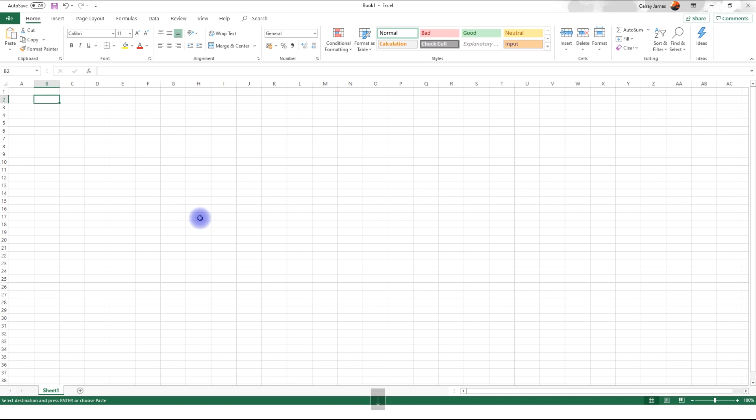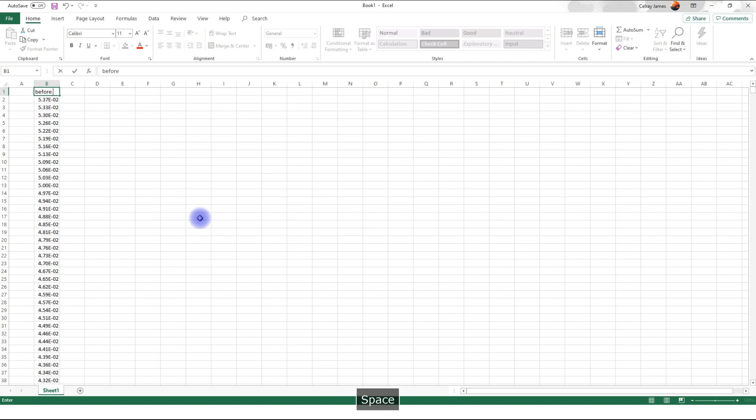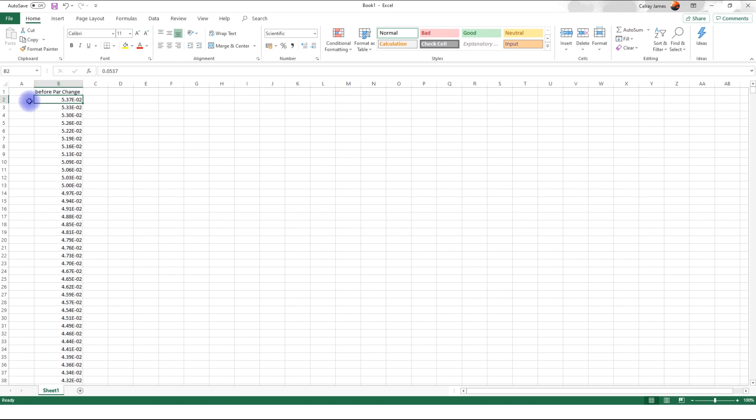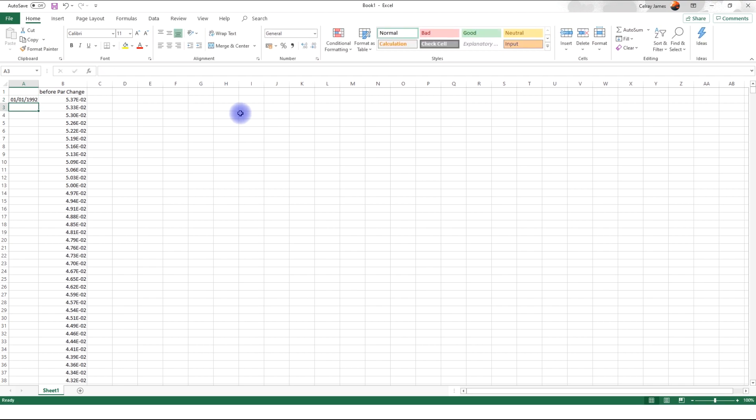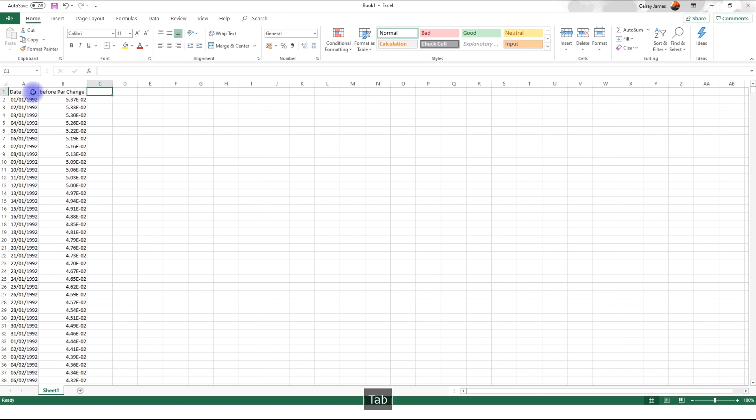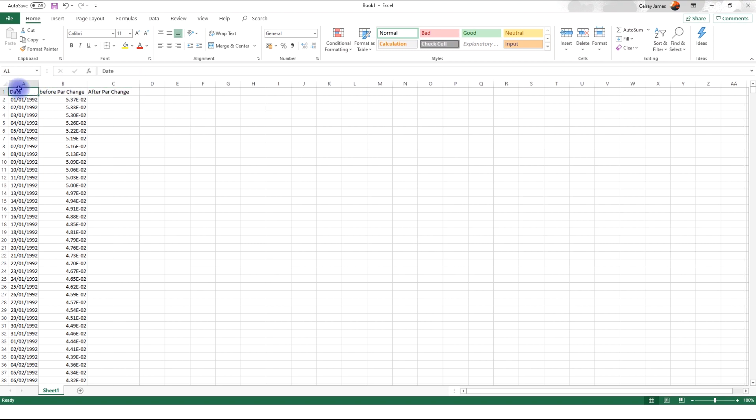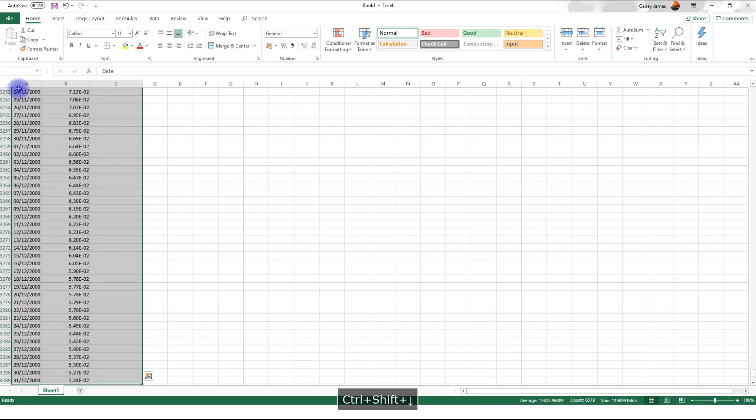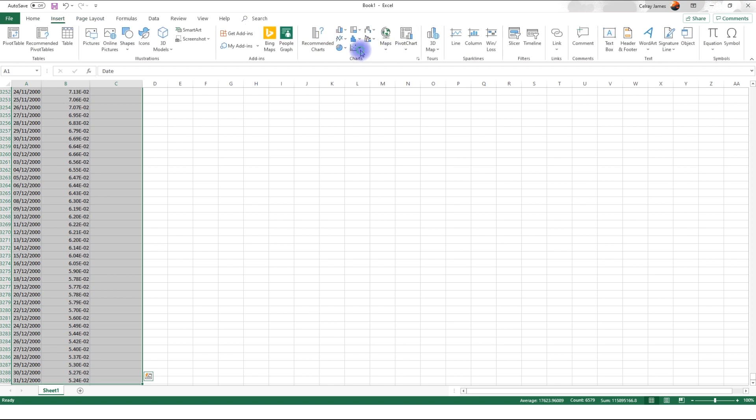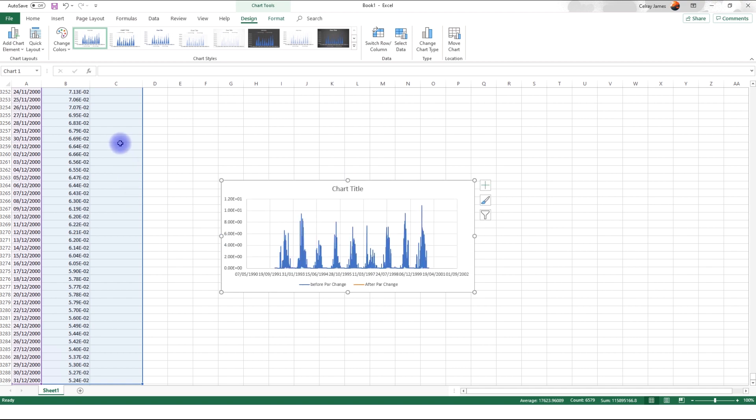So this is going to be before parameter change. Okay. And we know it's starting from 1992. And with this, we can just double tap here or double click here. And then that's our date. This is going to be after parameter change. So I'm going to change this to after. So far, we can already plot this graph. And insert. There you go.